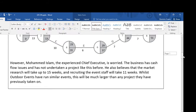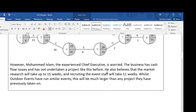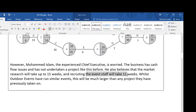However, often in these case studies they might throw you a curveball, as they have done here. Just pause and read this paragraph. This experienced chief executive has said the market research will take 15 weeks and recruiting the event staff may take 11 weeks.